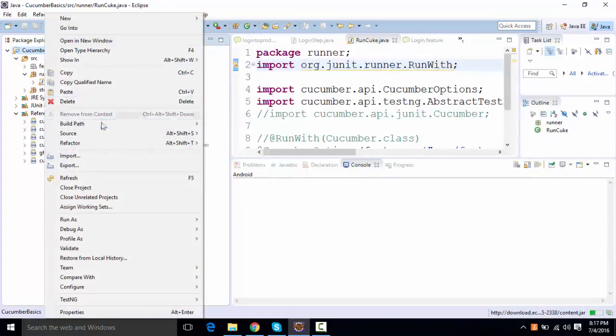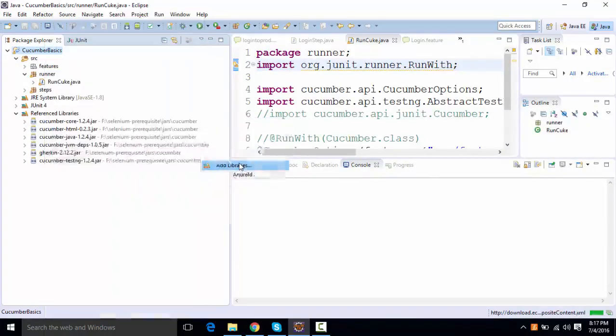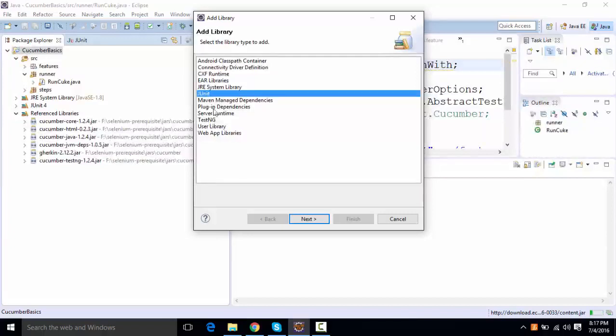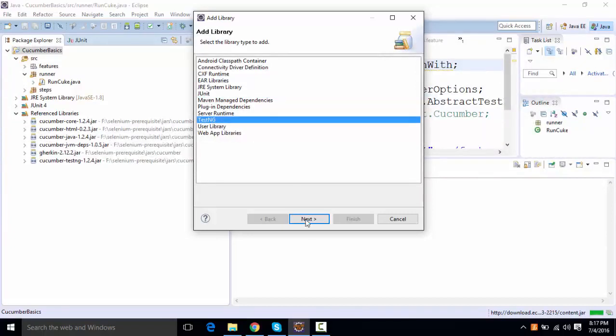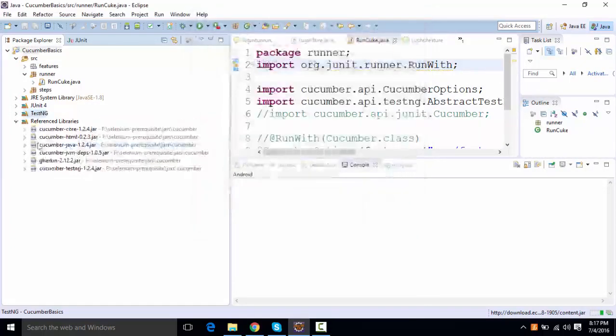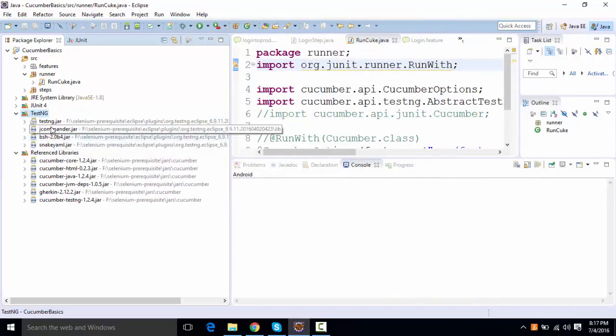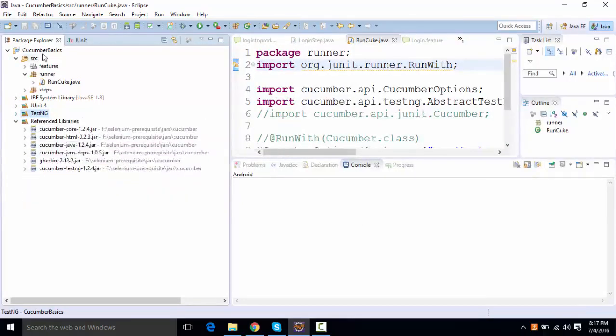you'll right-click over here, go to build path, say add libraries. You're going to see TestNG over here. Click on next, click on finish. The TestNG will be added over here. These are the TestNG jars.